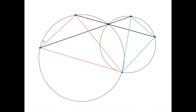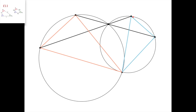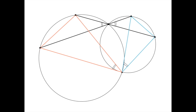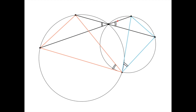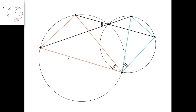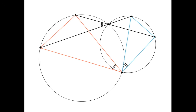Now let's prove that this is the image of this under spiral similarity with this center. We need to prove that the blue triangle is similar to the red triangle and that they're properly oriented. Firstly, notice that from this cyclic quadrilateral, we have that this angle equals this angle. Then, because these are straight lines, we know that this angle equals this angle. And lastly, because of this cyclic quadrilateral, we know that this angle corresponds to this arc, so it equals this angle. Therefore, these two angles here are equal.